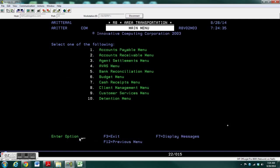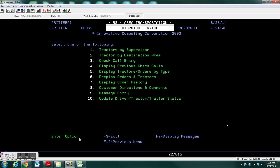Go from the Innovative Main Menu to Dispatch Services, then check Call Entry.